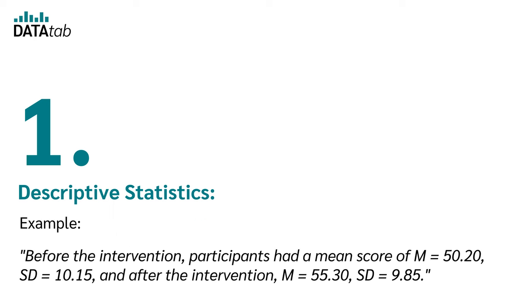Before the intervention, participants had a mean score of M equal to 50.20, SD equal to 10.15, and after the intervention M equal to 55.30, SD equal to 9.85.